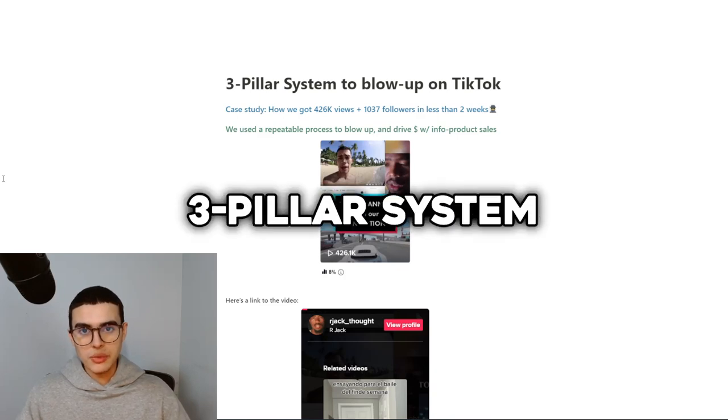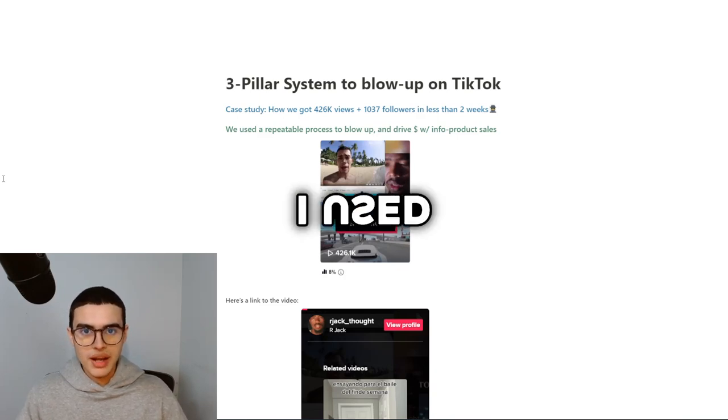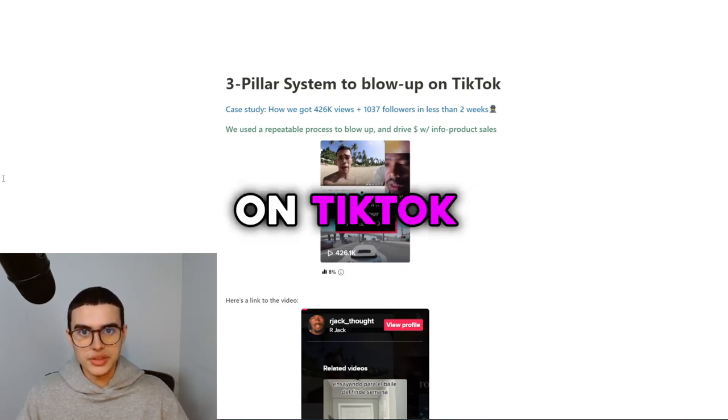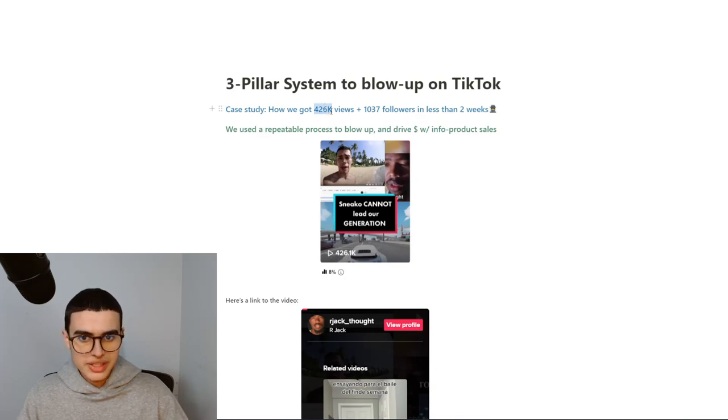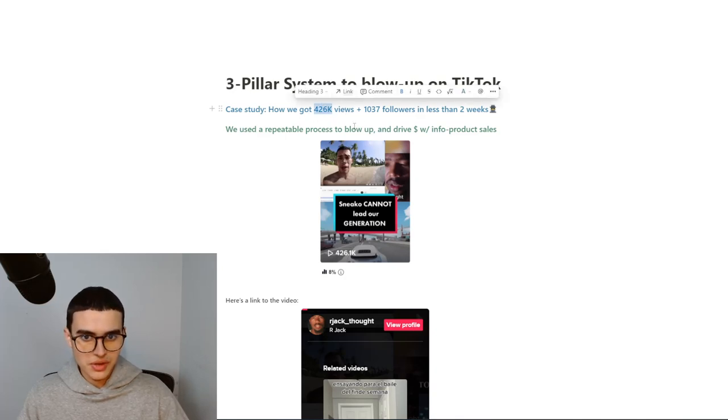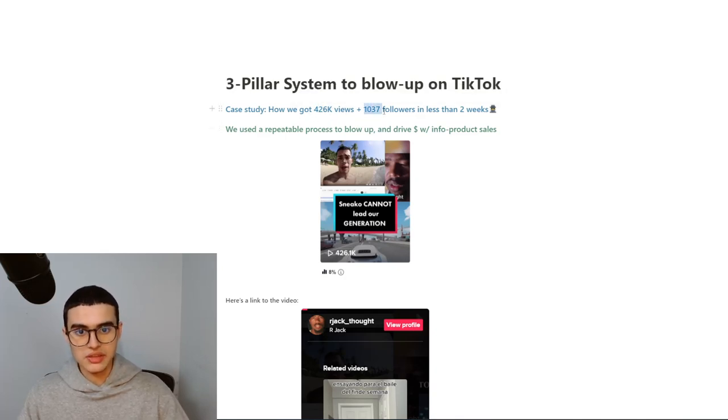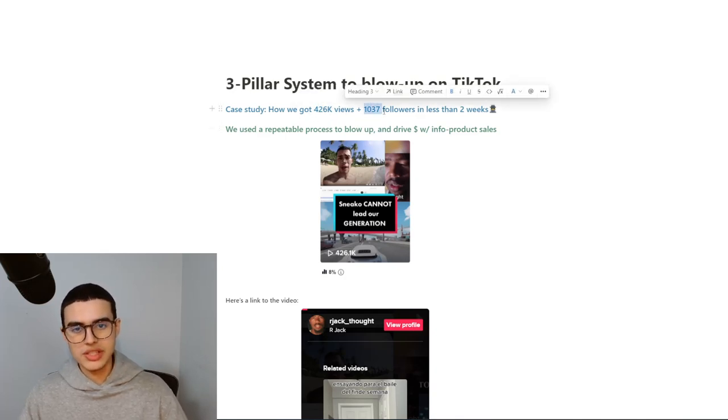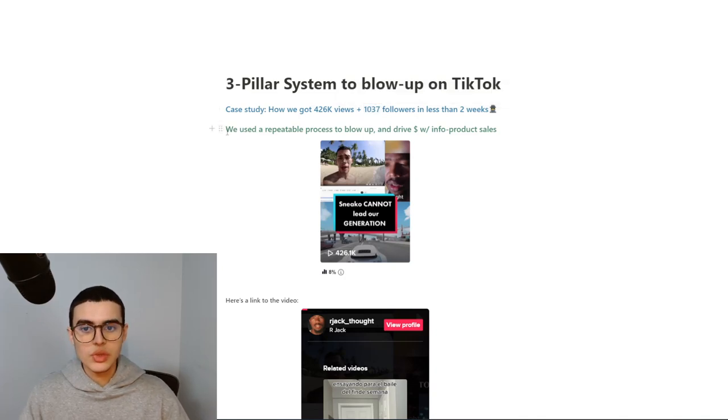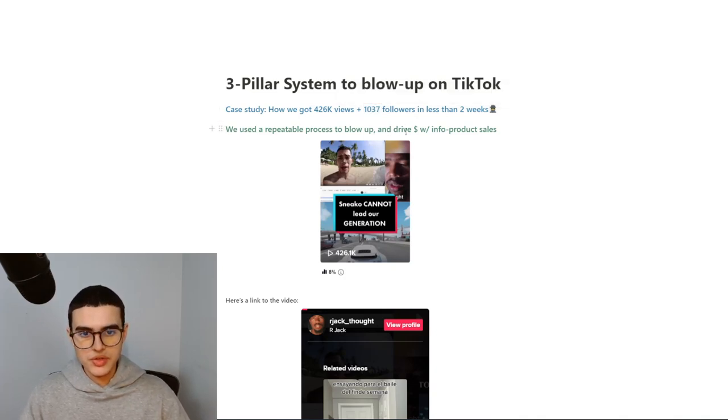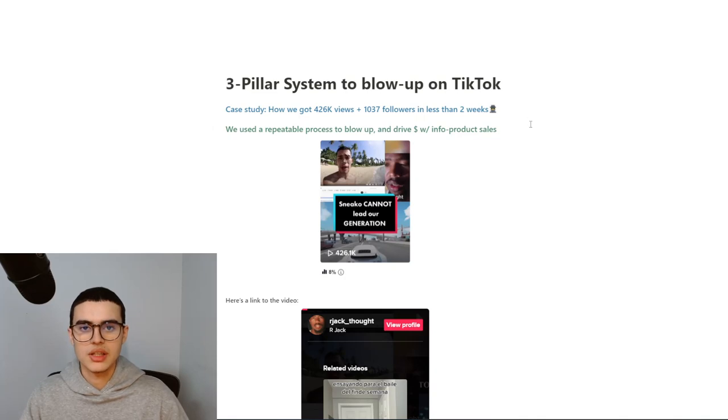I'm about to show you the three pillar system I used to blow up on TikTok. So this is a case study. I got 426,000 views on one video and I gained 1,037 followers in less than two weeks.